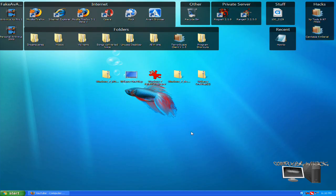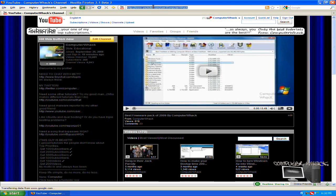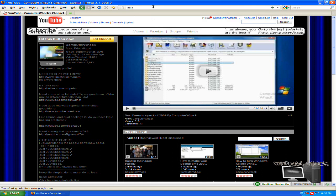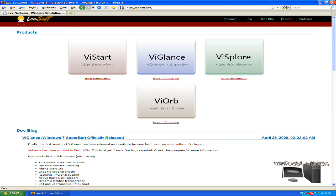Hey, what's up YouTube! Today is just a quick little tutorial. I'm gonna show you guys about VGlance. First, you could just check in the description, but I'm gonna give some credit to the author, Usoft. This is Windows simulation software — there are many different ones: VStart, VScore, the Orb, and then VGlance.